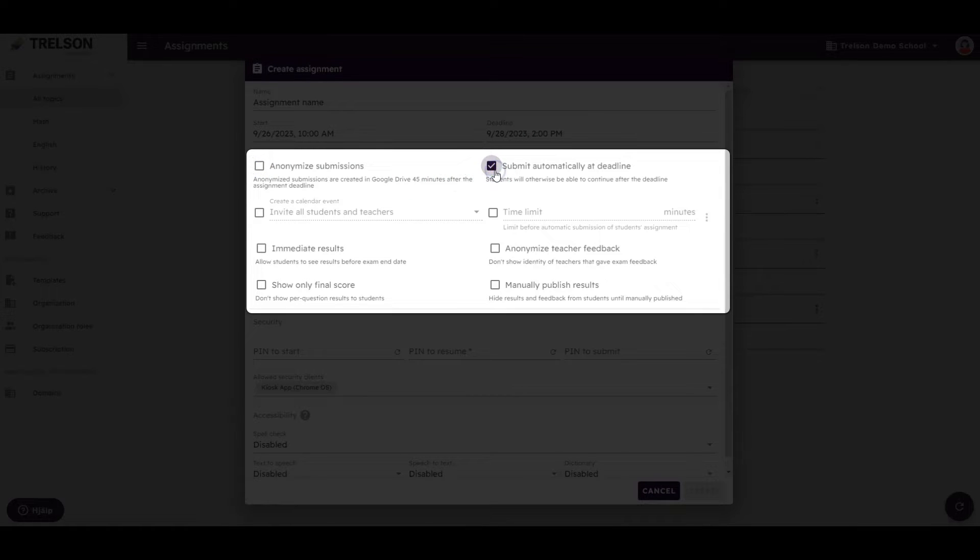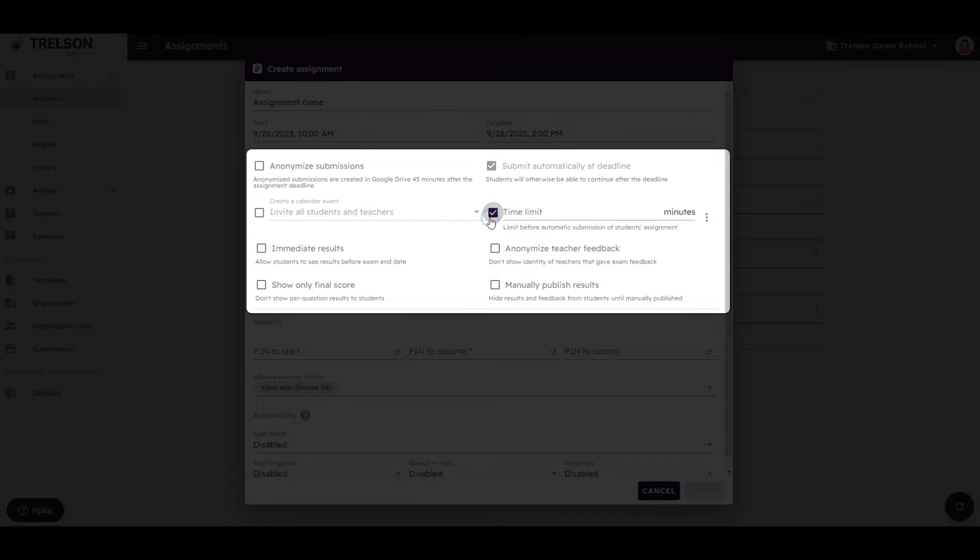You can also set if the assignment should close after a certain period of time. Let's set this assignment on a 90-minute time limit.